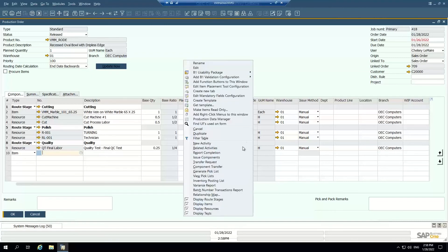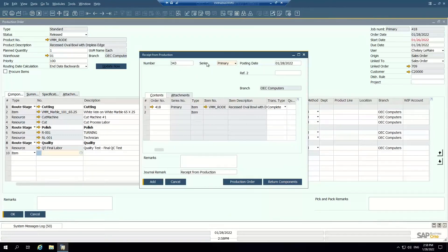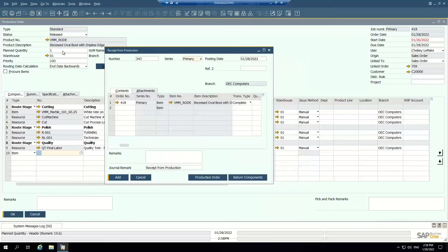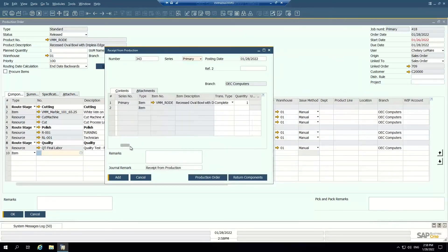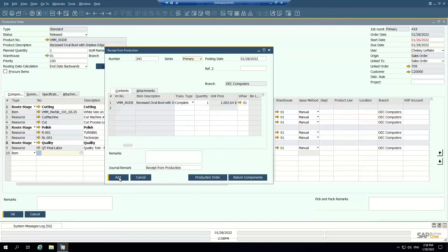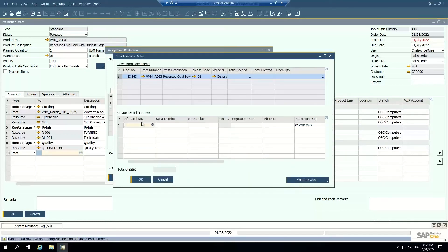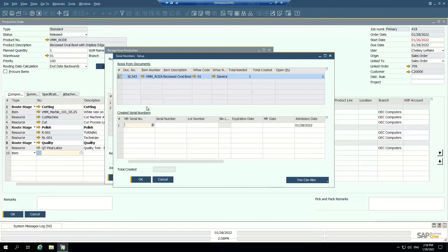Now I've issued my components to production. Looking at this screen I can see my planned quantities and my actual issued quantities — for example, planned one but actually issued two, or planned one and issued 1.5. So I've issued my components. The next thing I want to do is receive report completion. I'm reporting my planned quantity — supposed to receive one finished good here, quantity of one. I produced one — and it's asking for a serial number. I set up this item to be serialized, so it's asking for the serial number on this recessed oval bowl that we just created.